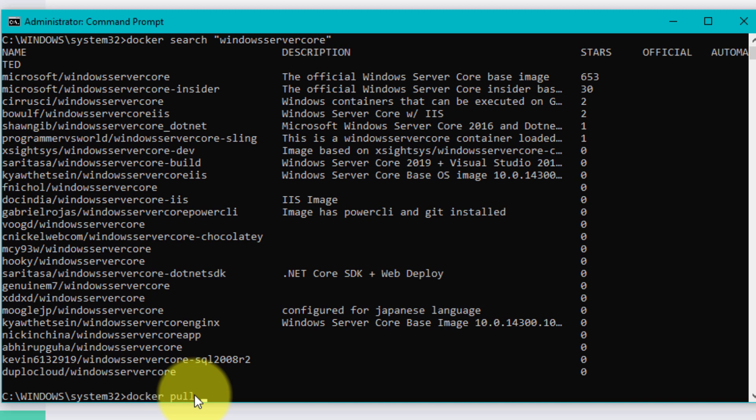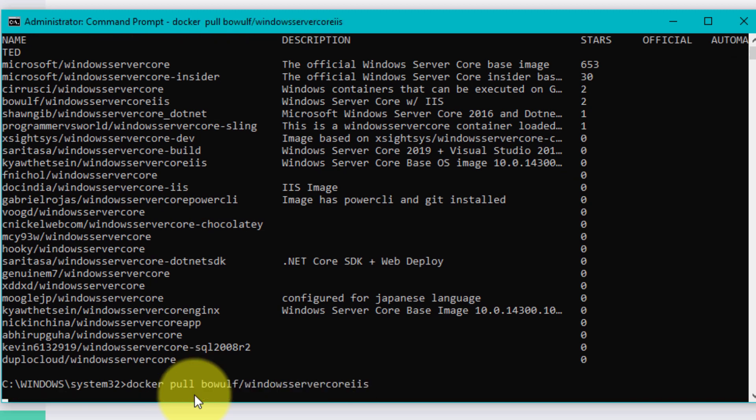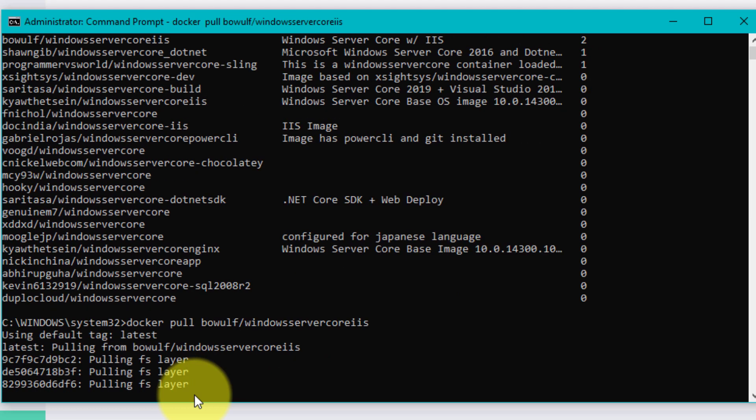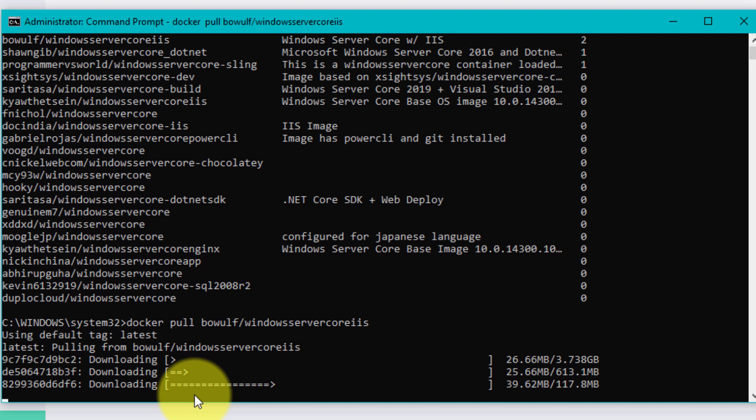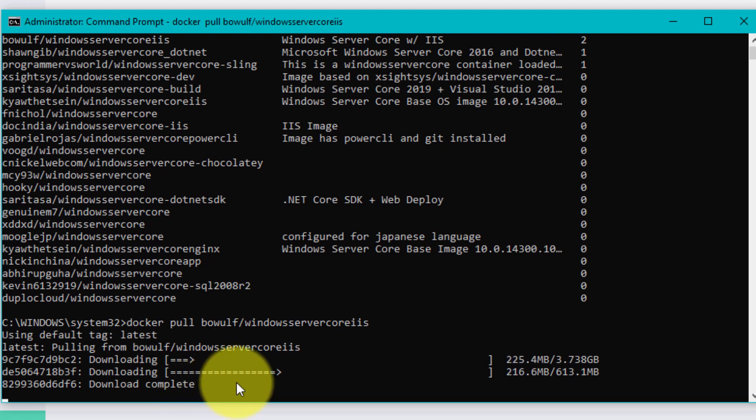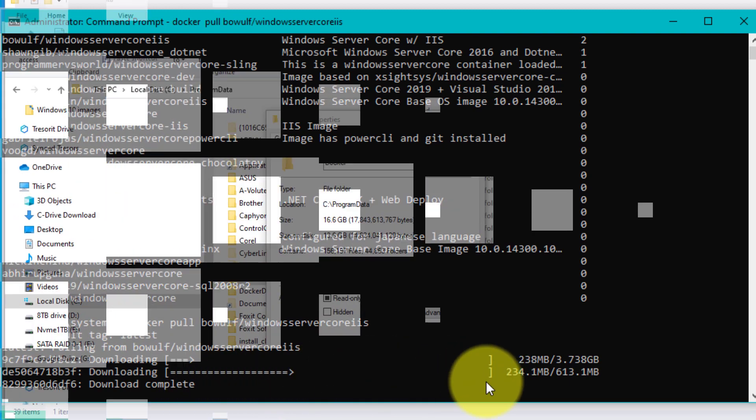I'm going to choose Beowulf windows server core with IIS. I'm going to paste that and it's going to be pulling all of that image from the Docker hub down. It's downloading all the components of his version of windows server core with IIS. It's probably about a 10 gig image. Video magic is going to keep you from having to watch a boring download.